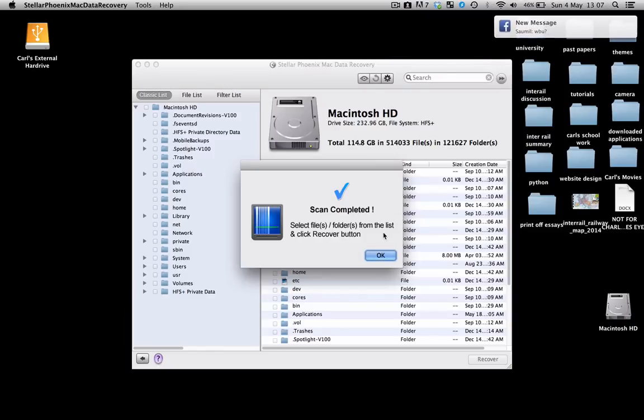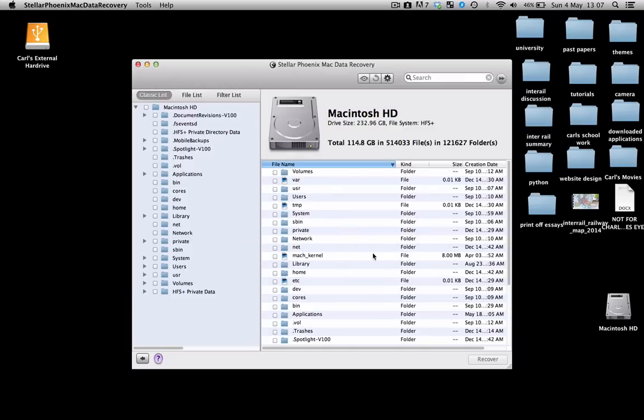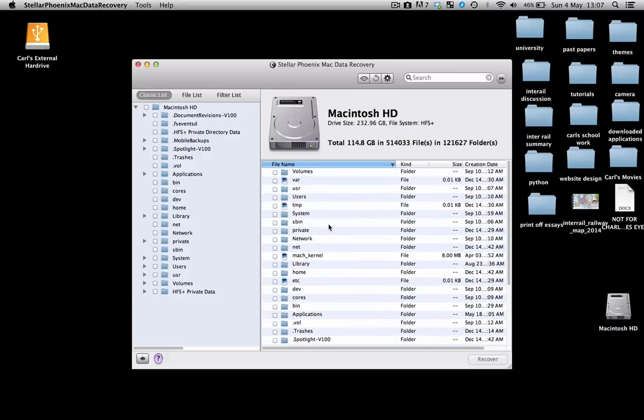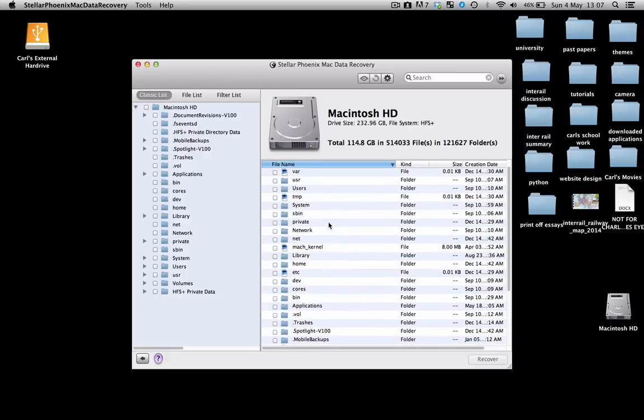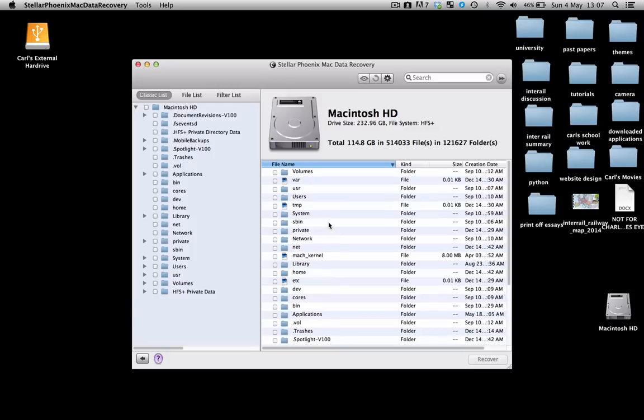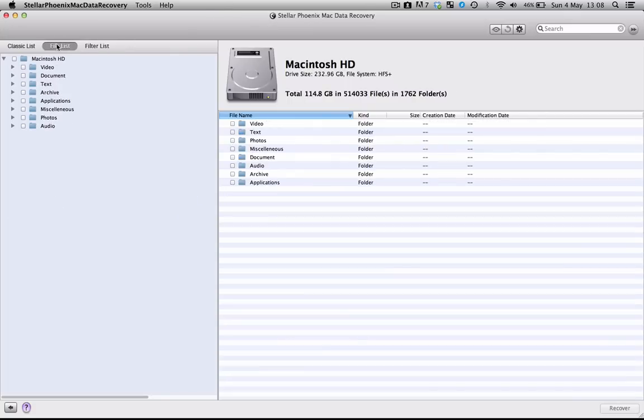The scan has been completed and now I can select the files or folders from the list and click the recover button to recover my lost file. We've come to this list. Now it's a fairly confusing list if you don't understand what's going on. So this program is fairly user-friendly in the sense that if you click on file list, which is in the top left hand corner, it puts everything into categories.